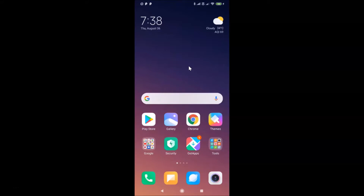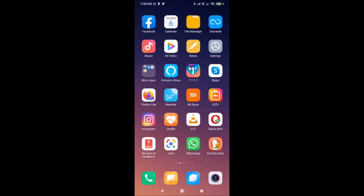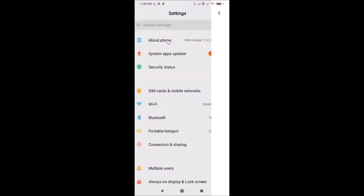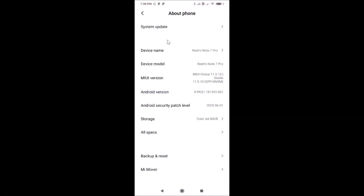Let me open my Settings app and tap on About Phone. You can see here I have MIUI Global 11.0 installed on this Redmi Note 7 Pro device.